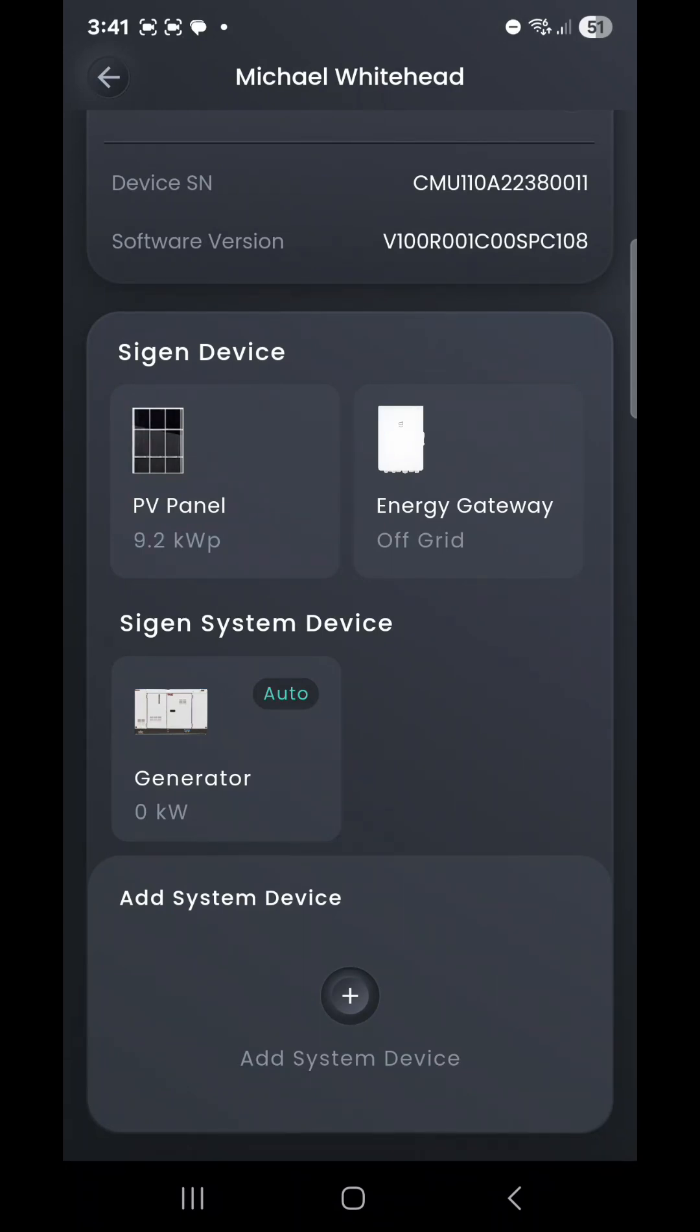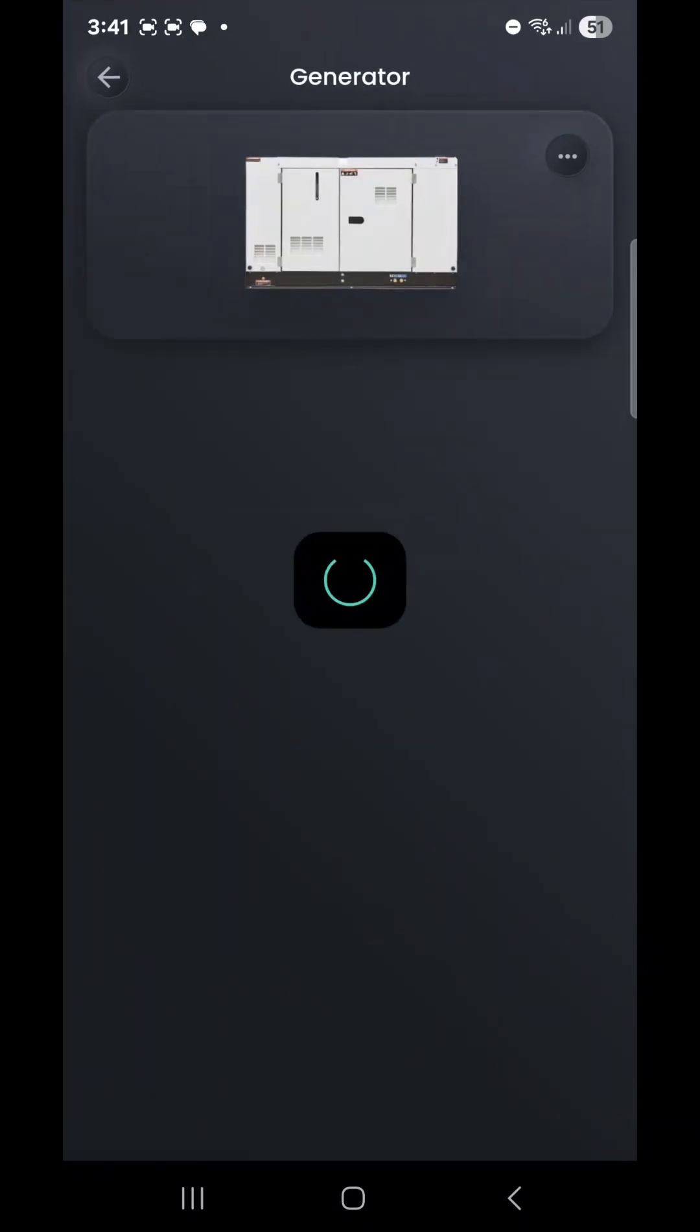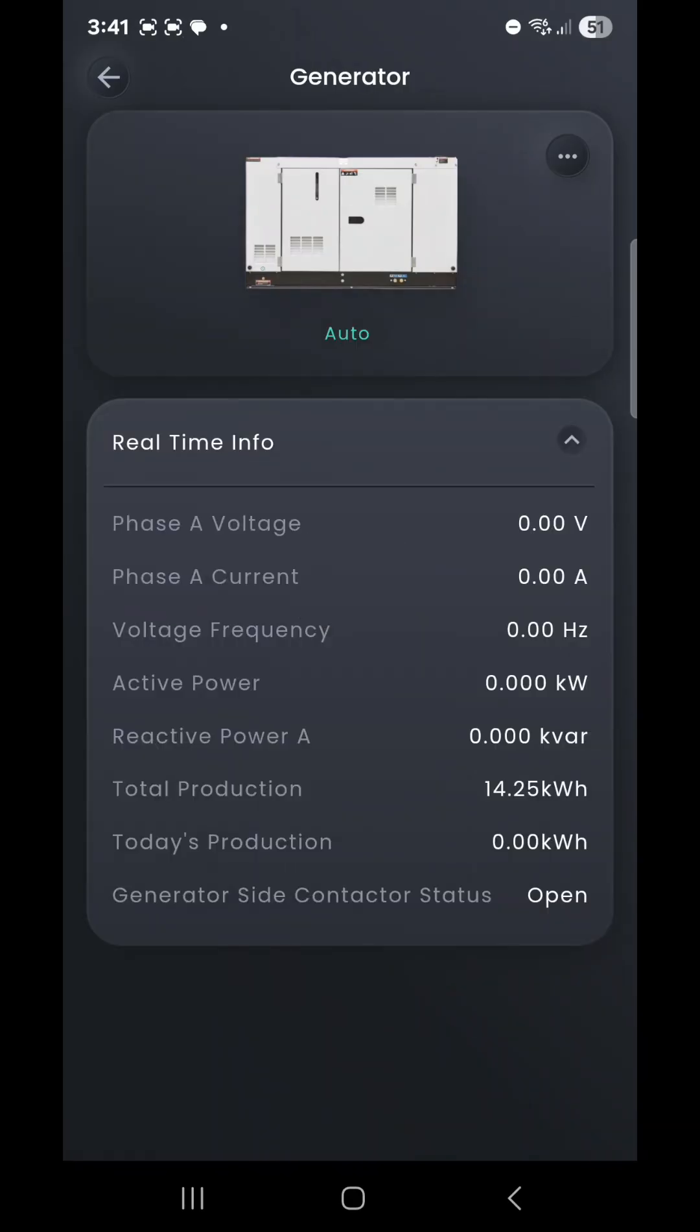We can go into this auto-start generator by simply clicking on the tab. We'll see the real-time information is all zeroed out because the generator is not currently running on that location.